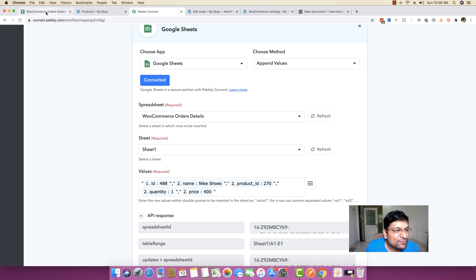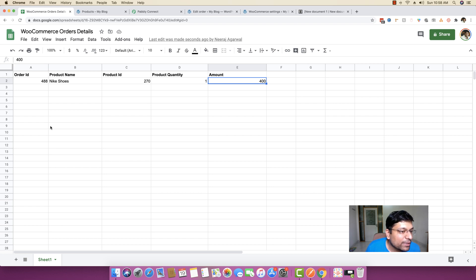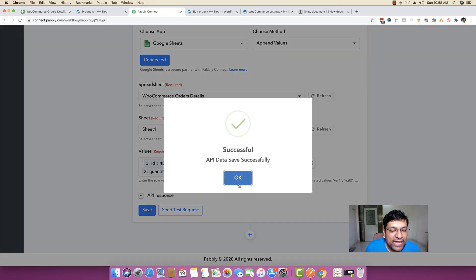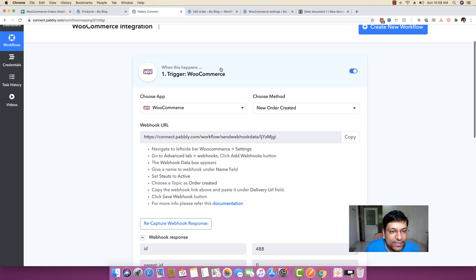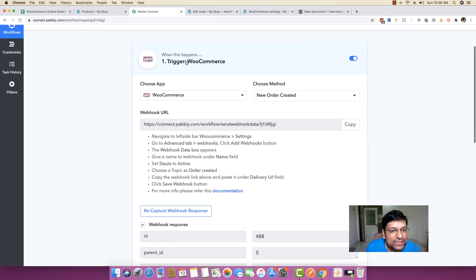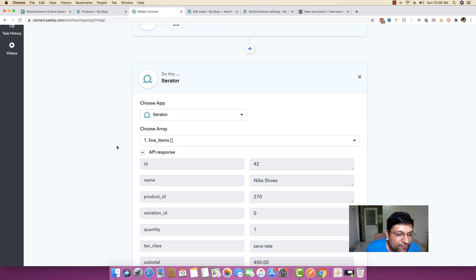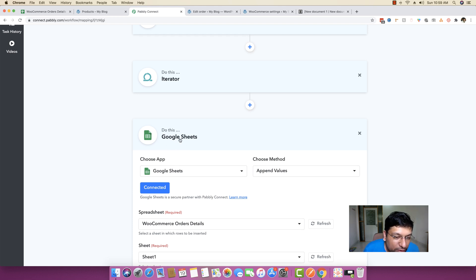The test request is successful. I head back and you can see one row of data is already added. This means our automation is working fine, though we haven't seen all the values from the iterator yet — that's because we are just running a sample automation. When an actual order comes in, all new rows will be automatically created in real time. The workflow is: WooCommerce trigger receives the webhook, passes line items to the iterator, and then sends each item's values to Google Sheets.